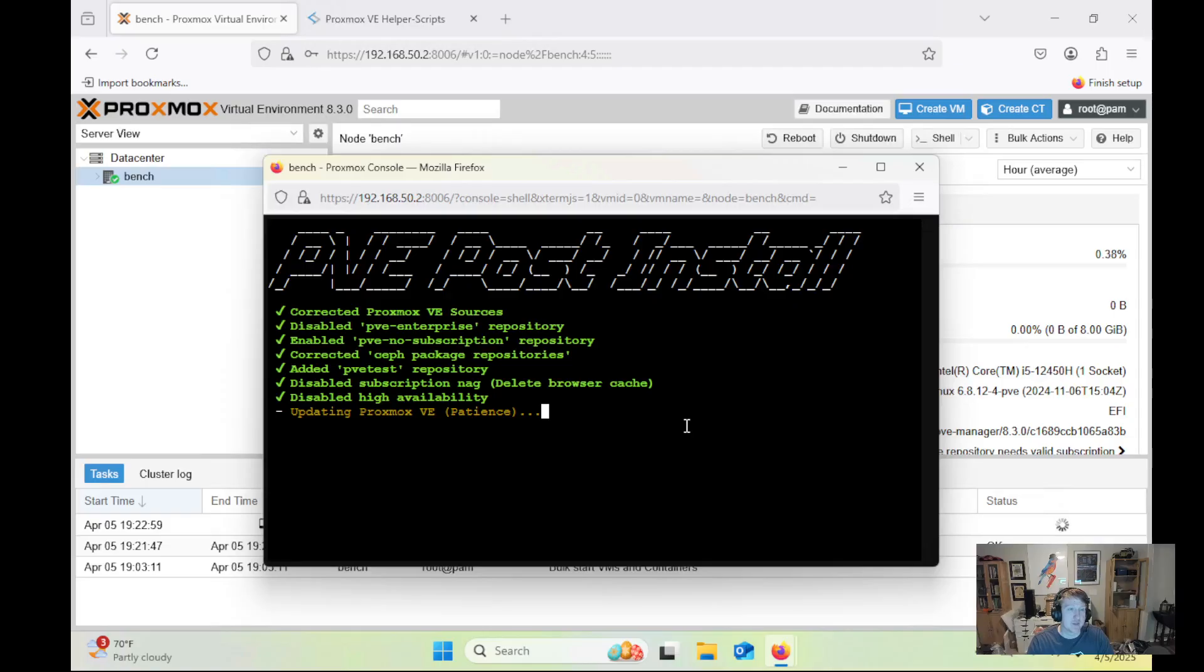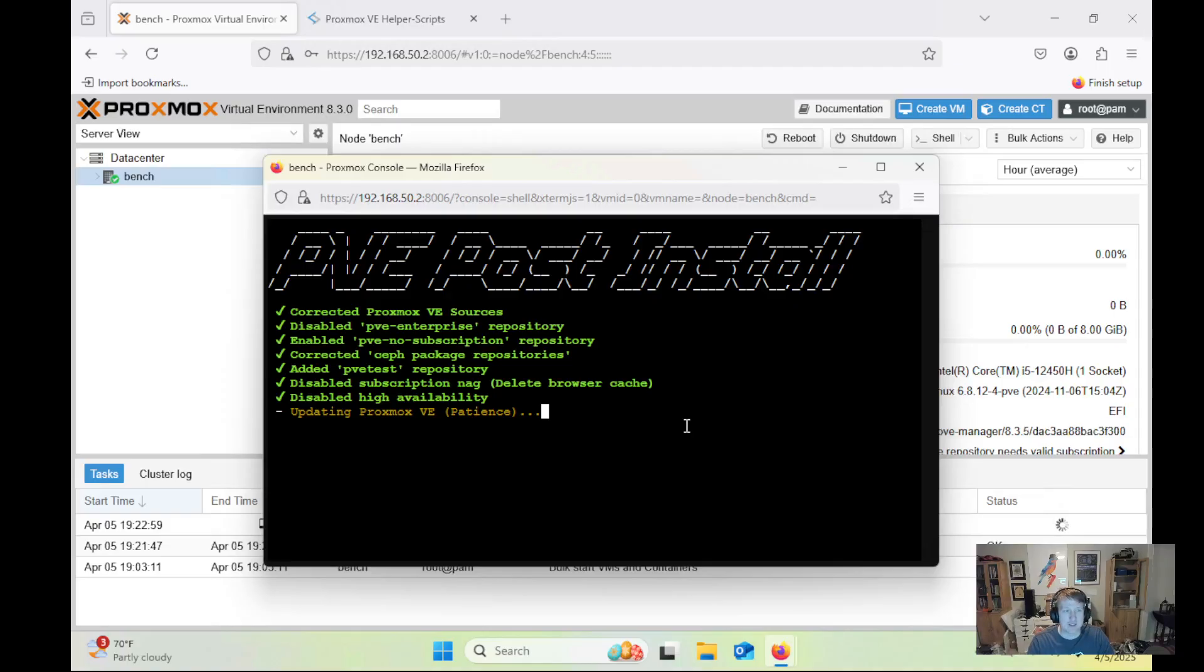So that is why I am reinstalling Proxmox, and I wanted to do a quick video on the post install scripts because I haven't done it before. Even though it's super simple, if you're new to Proxmox, this is something that saves you a lot of hassle with getting everything set up.